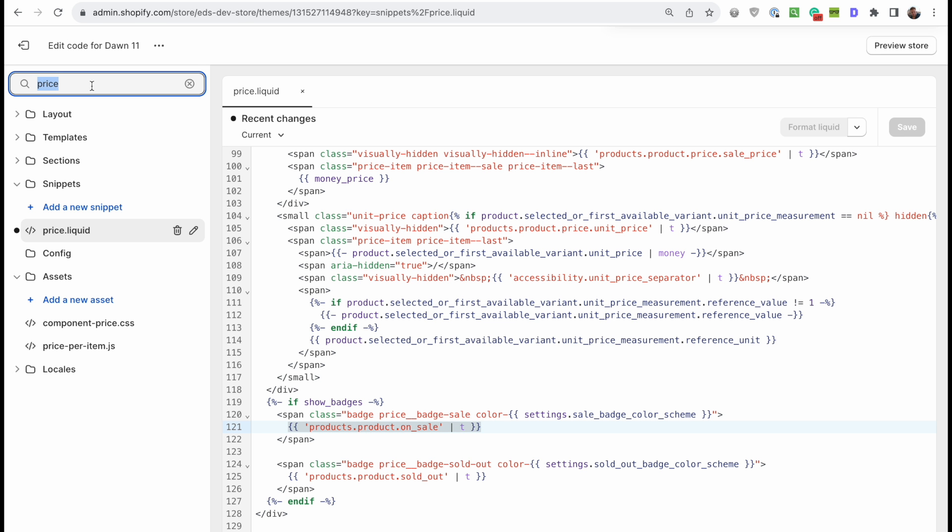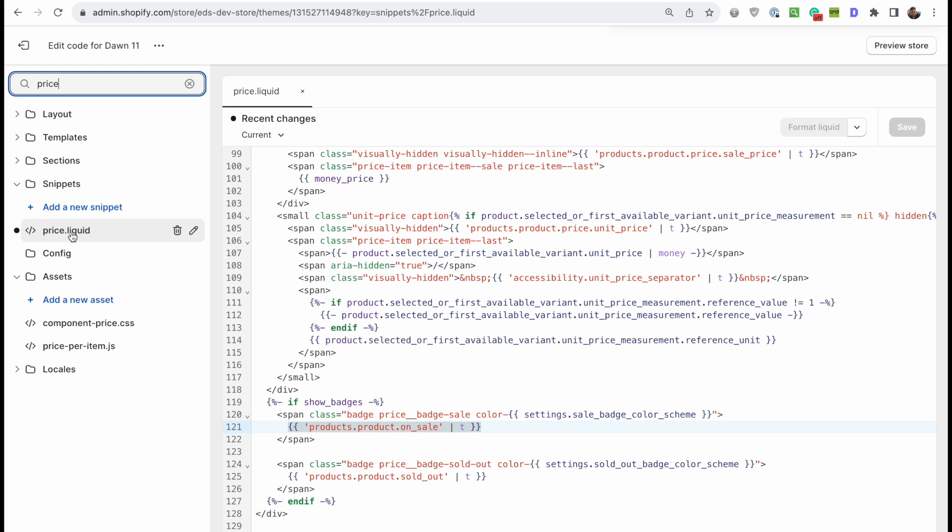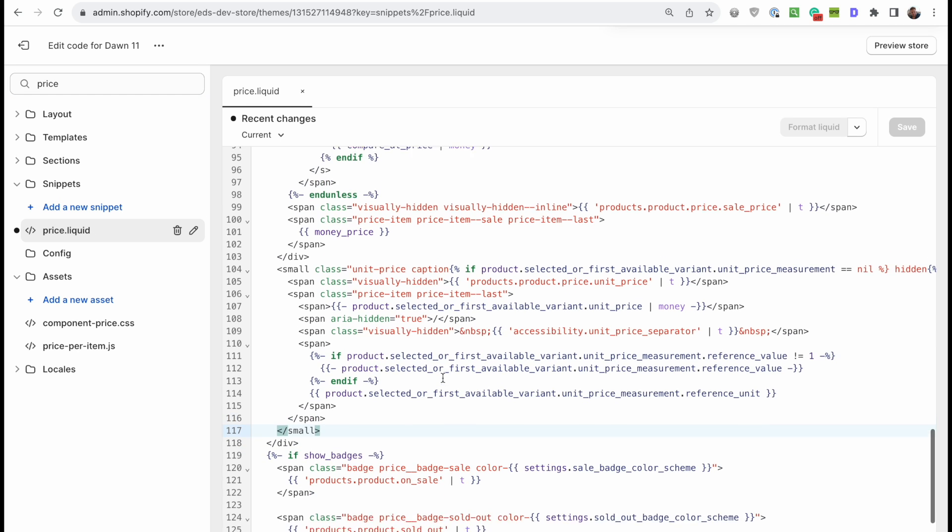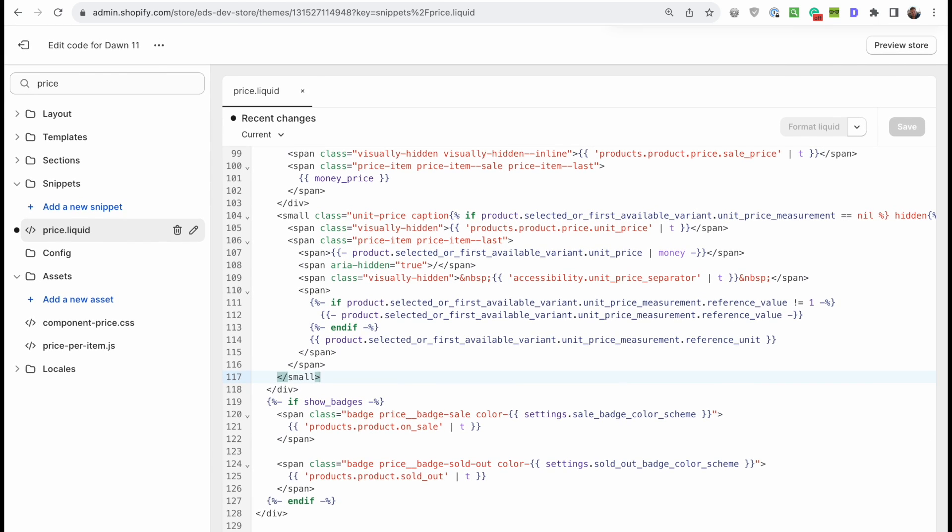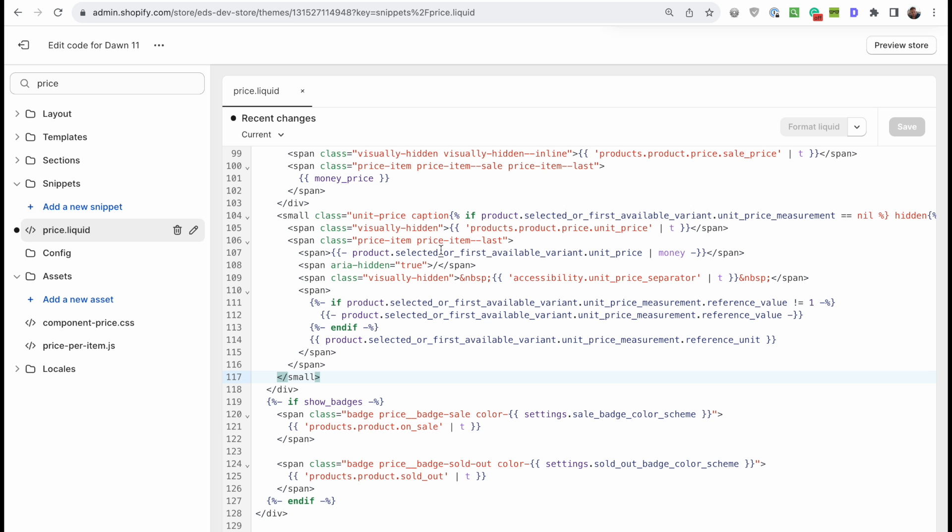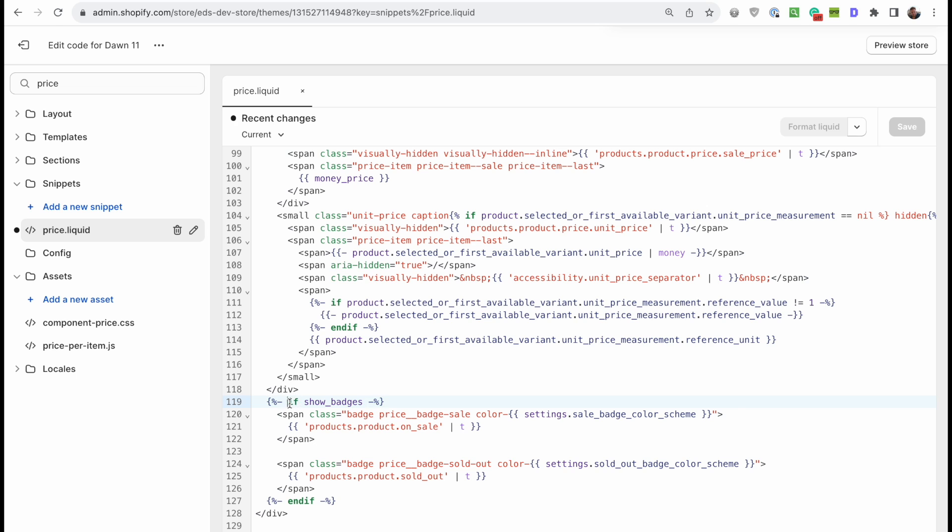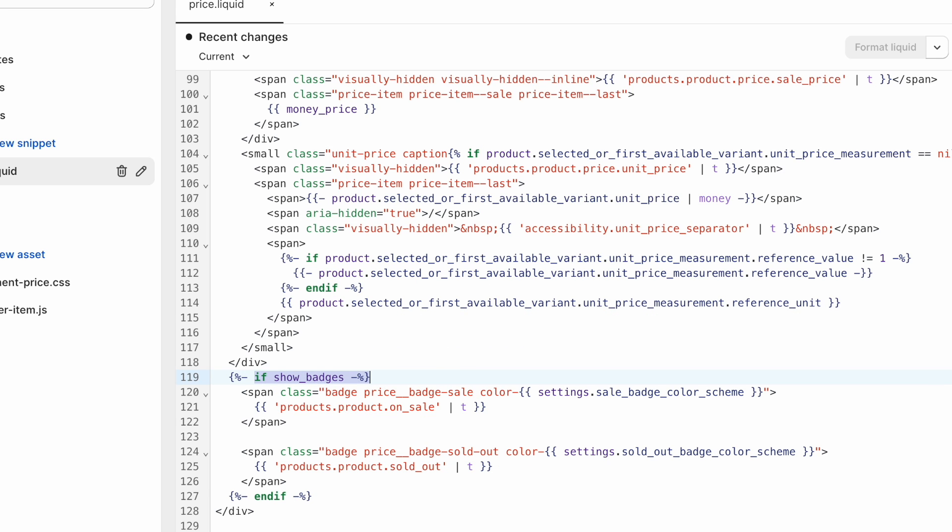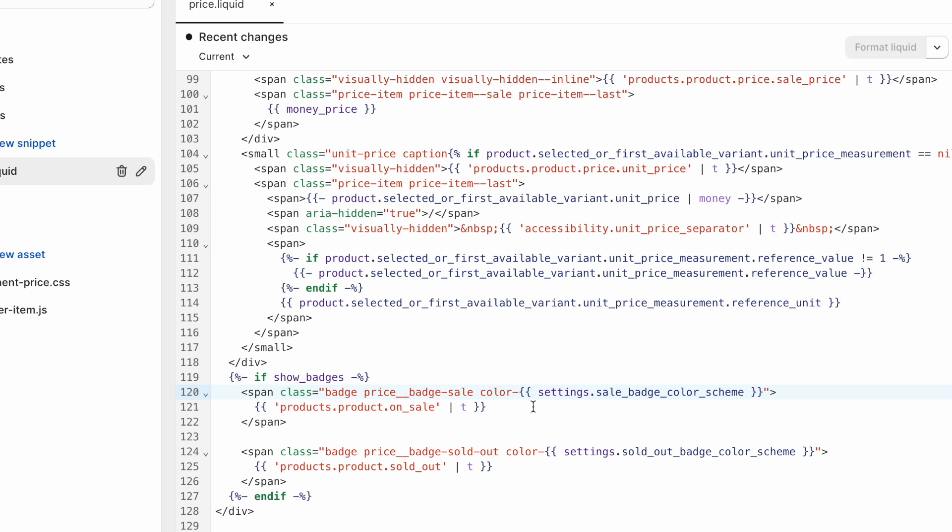Open up price dot liquid. That's this little snippet that outputs all of the code and all the calculations for this part of the page here, basically. And inside of there, you can see the code for the badges. If show badges, that's a setting elsewhere in the theme. But here's the actual badge code. This is the sale badge. And this is the sold out badge that shows when a product is sold out.